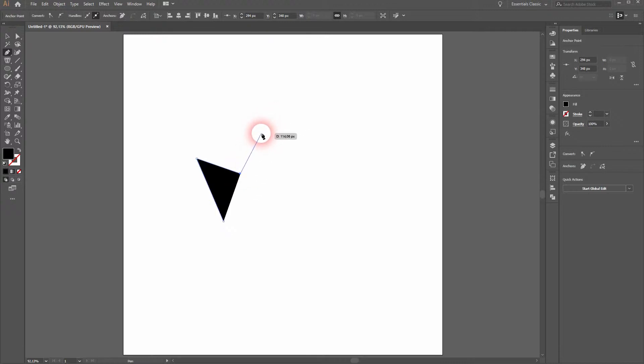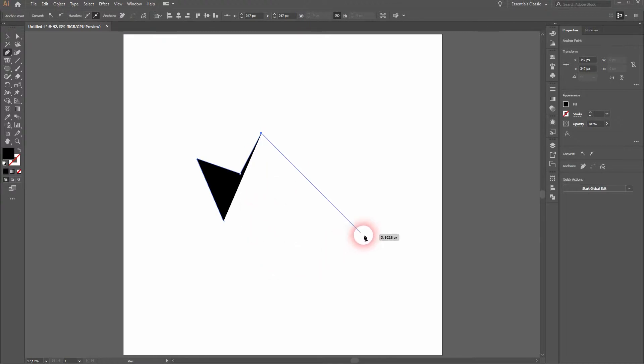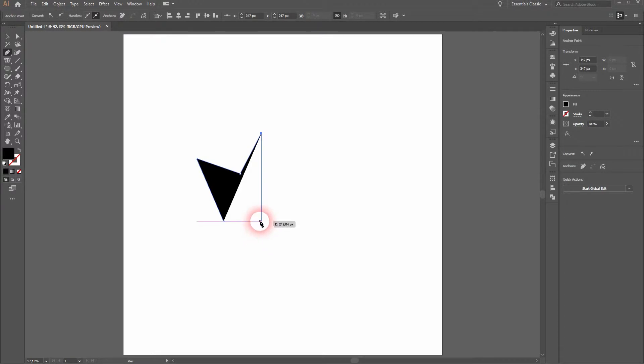And then hold shift and your line will snap in 45 degree increments. And close the path.